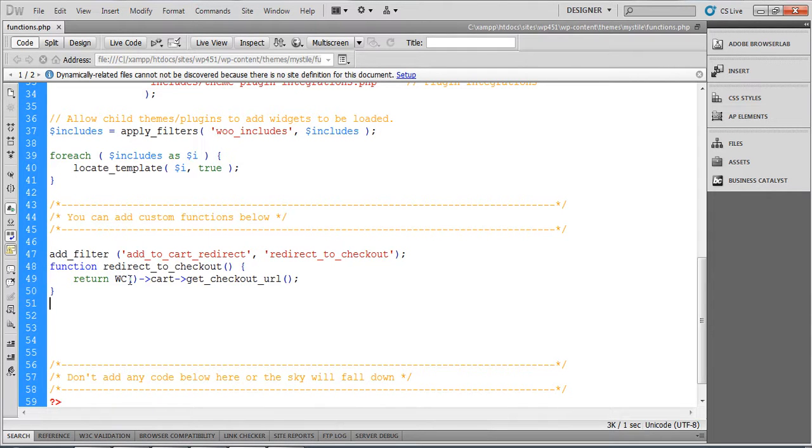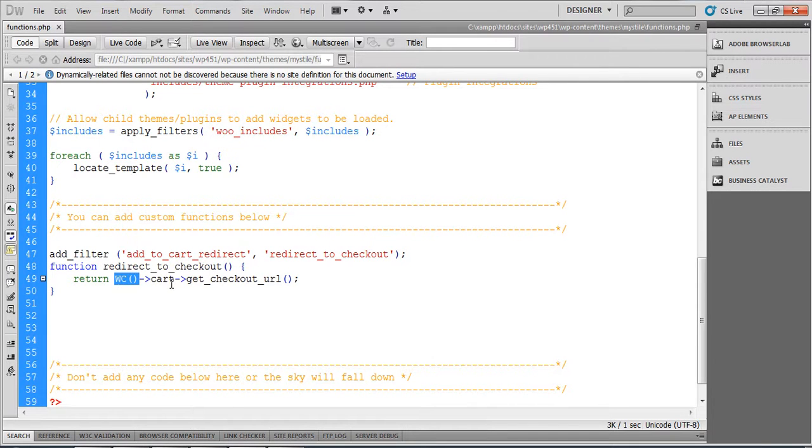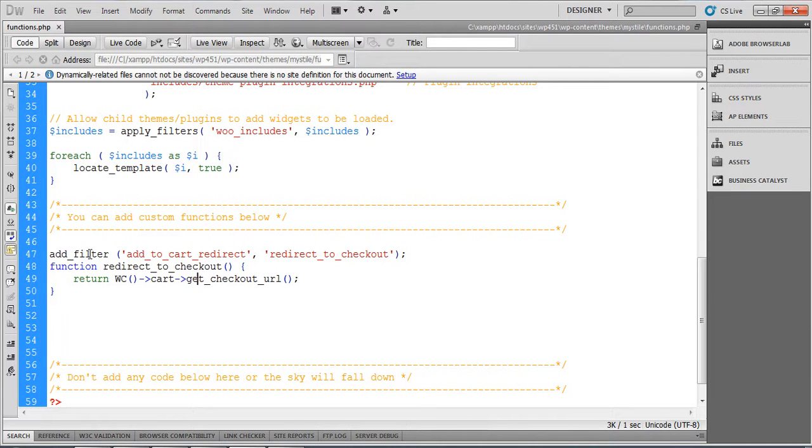In this case, we can simply get the checkout URL by creating a WooCommerce object, calling cart, and get_checkout_url. This will return a checkout URL, and as soon as a user adds a product to the cart, they will be redirected to the checkout page.